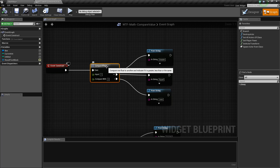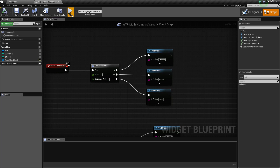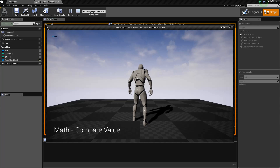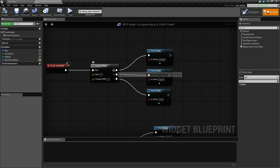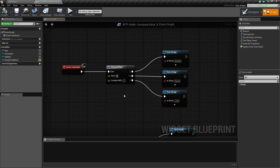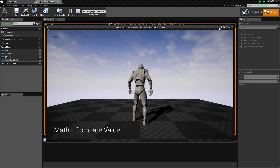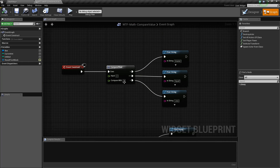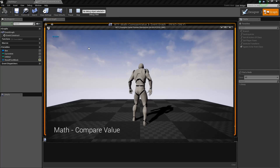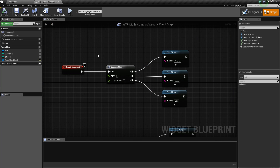If I run this CompareFloat with an input of one comparing with two, we're going to get less — because the less than branch fired off. If we change this to two, we should get equal. And if we change it to a different number, like three, we'll get greater. So it just does a simple comparison.